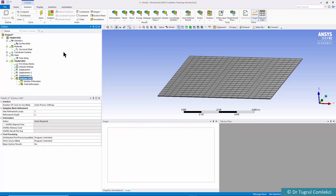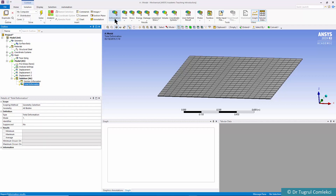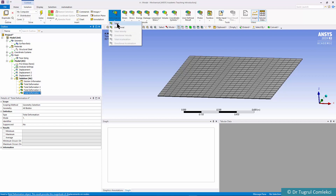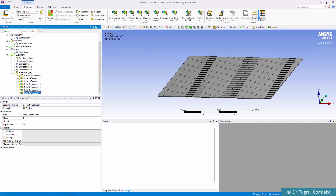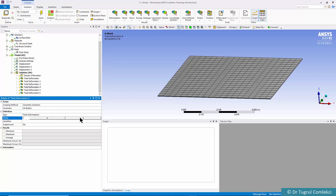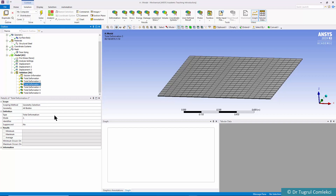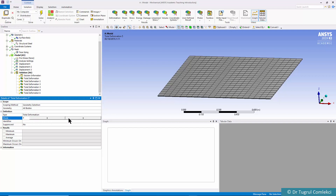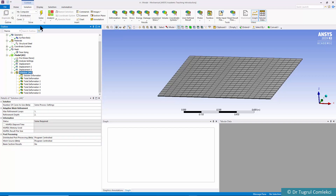On the solution we add total deformation for the first mode, then add deformations for modes 2 through 6. We change each total deformation result to correspond to its respective mode number: mode 2, mode 3, mode 4, mode 5, and mode 6. That is all necessary to solve this problem.